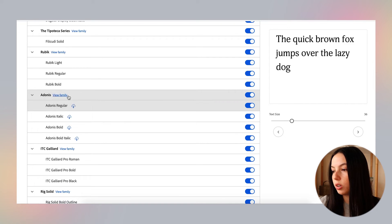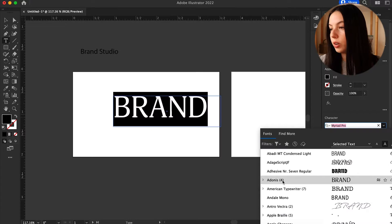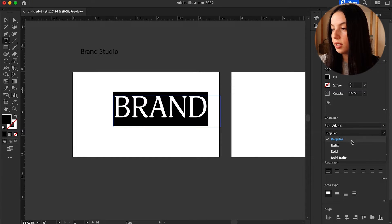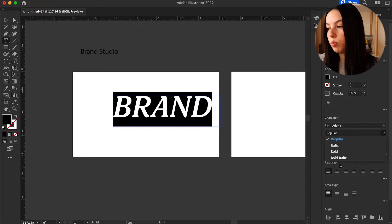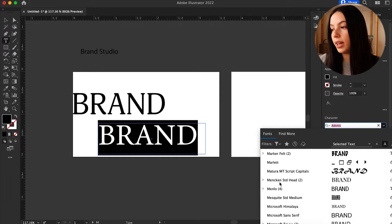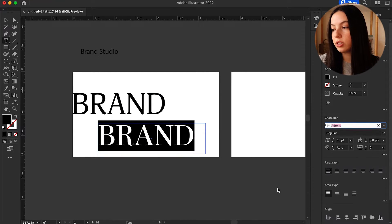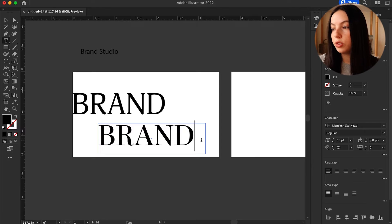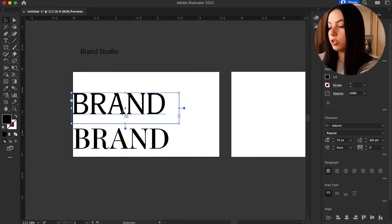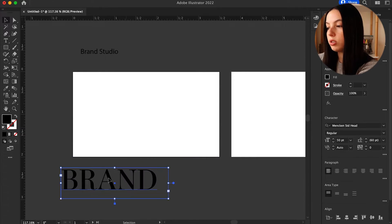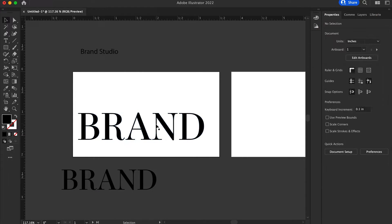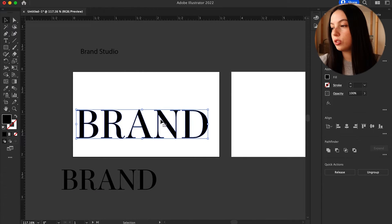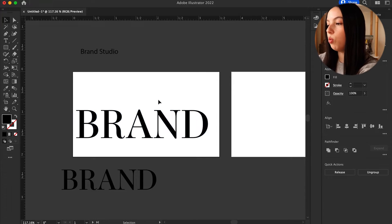Adonis is really nice, this might work. Menken is also very nice as well. So let's look at those. Okay, so here is Adonis and I think it is a little bit too thick for what I'm wanting. I'm wanting something a little bit thinner, and Menken is actually really nice. So let's go ahead with this one. So what we're going to do is create outlines so we can just start manipulating this text around. I'm going to change it up just a little bit.